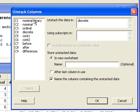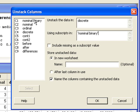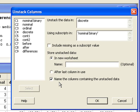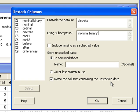Minitab, by default, will store it in a new worksheet. That's fine. The checkbox Name the columns containing the unstacked data is also the default option. That's always good, too.